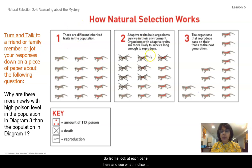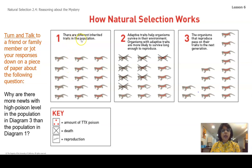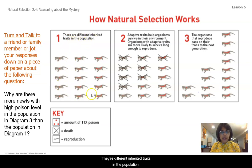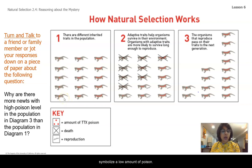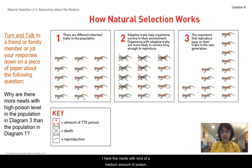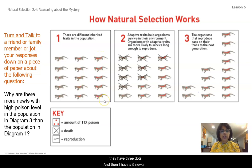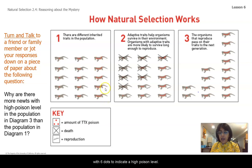Let me look at each panel here and see what I notice and what's going on. There are different inherited traits in the population. This is my whole population of newts — I have five newts with one dot to symbolize a low amount of poison, five newts with three dots for a medium amount of poison, and five newts with six dots to indicate a high poison level.